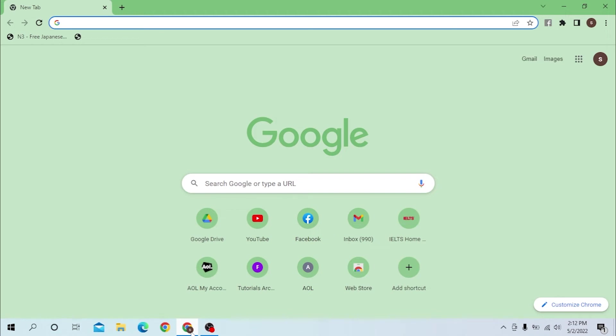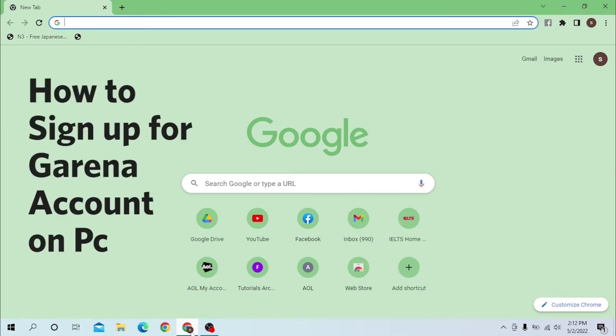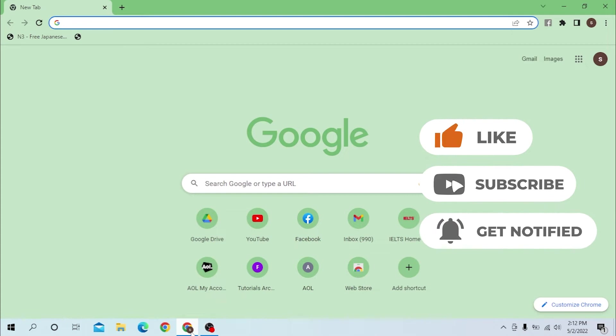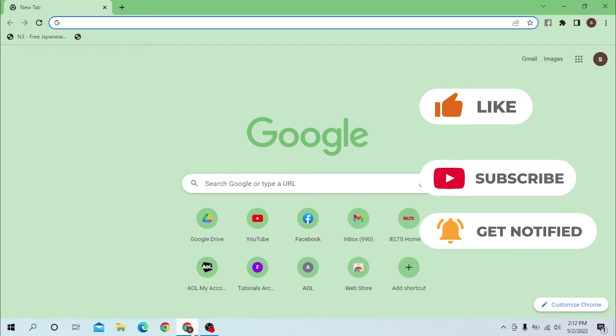Hello there, welcome to our channel Login Notes. Hope you're doing fine. I'm back with another tutorial video, and today I'll be showing you how to sign up for a Garena account from any desktop. Now without further ado, let's start right into the video, but before that don't forget to like, subscribe, and hit that bell icon for more videos.